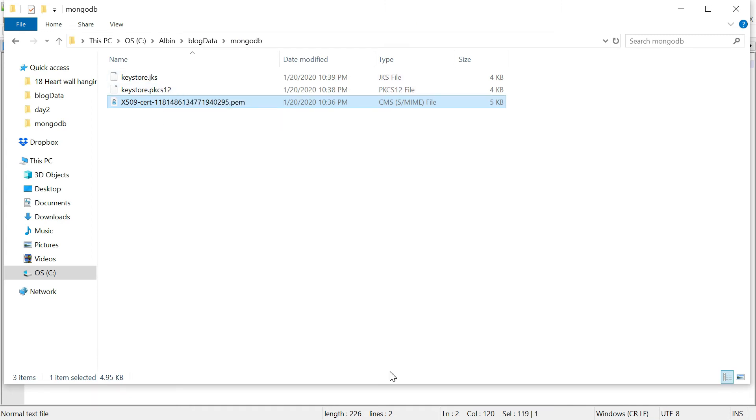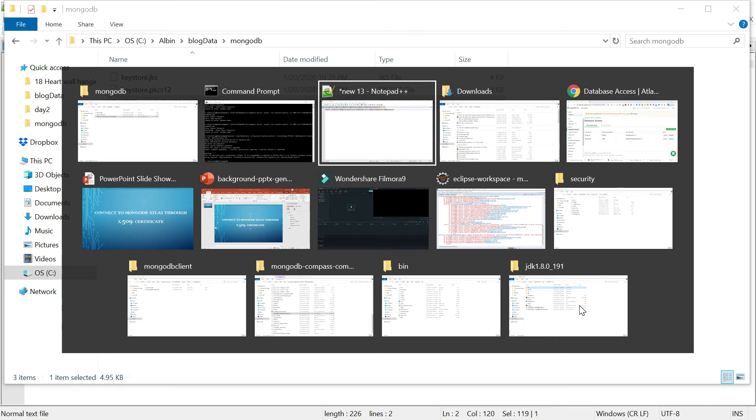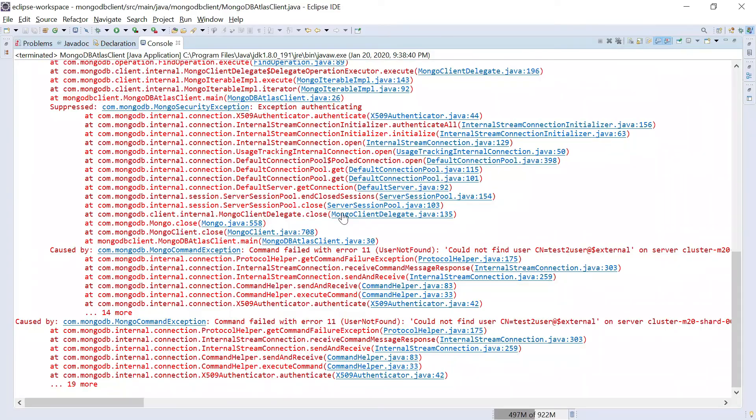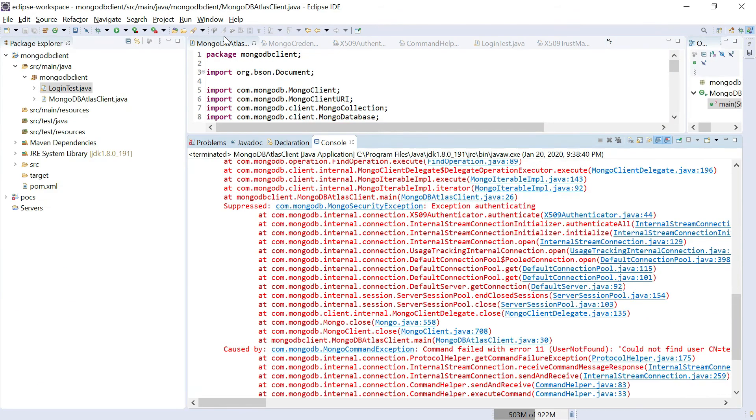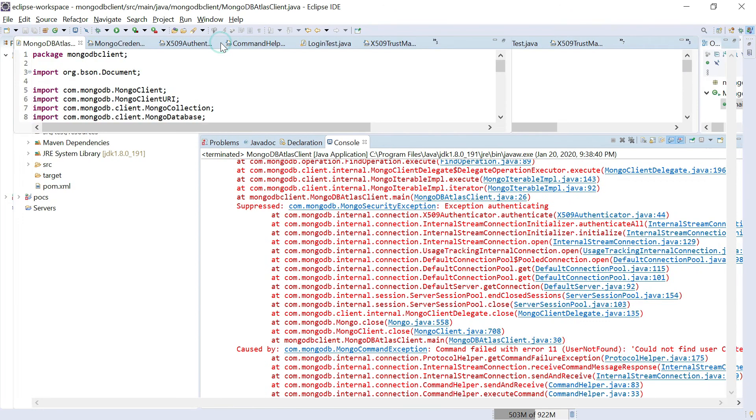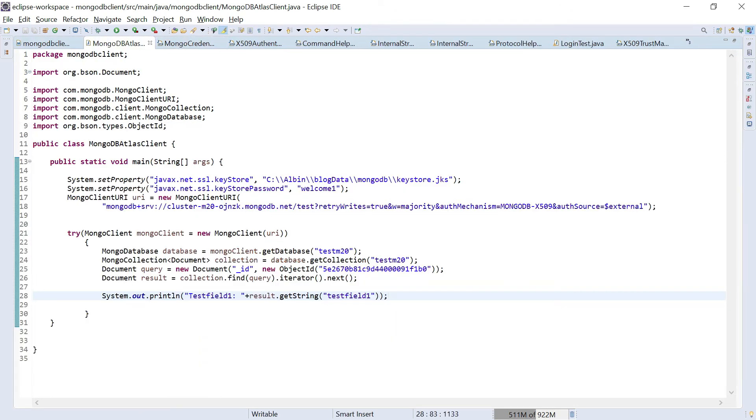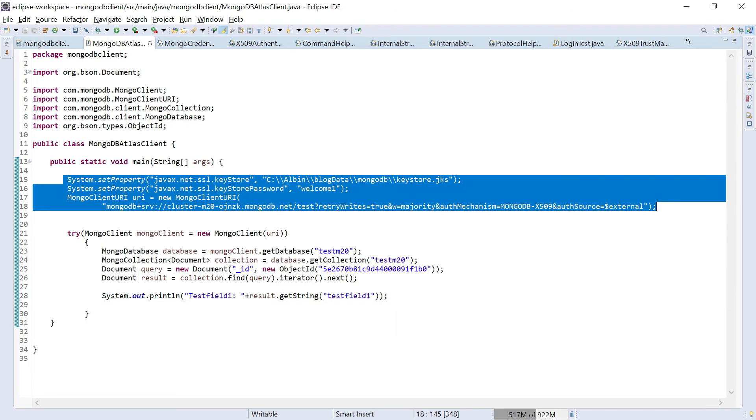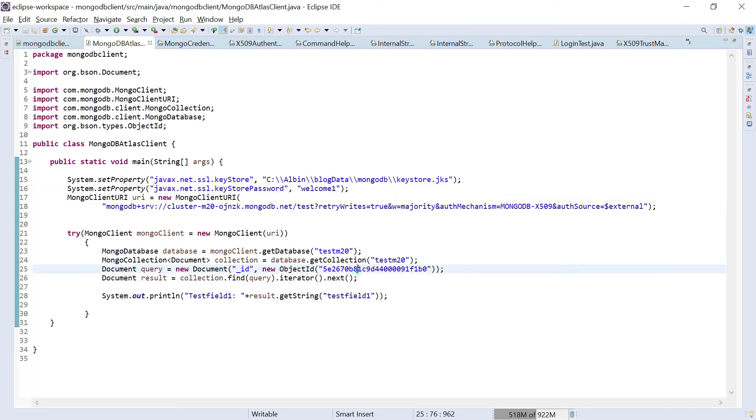Here I am just connecting to the Mongo cluster, then executing a query to find out a specific document from the specific database testM20 and testM20 collection. Obviously, you can get this connection string from here.